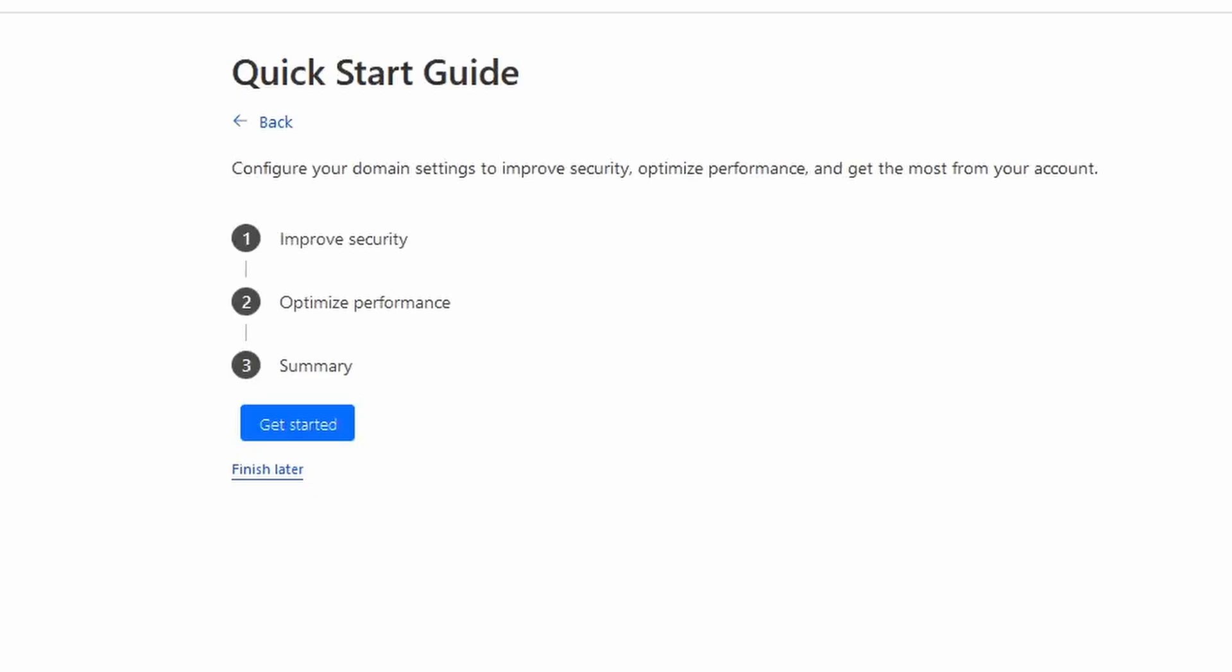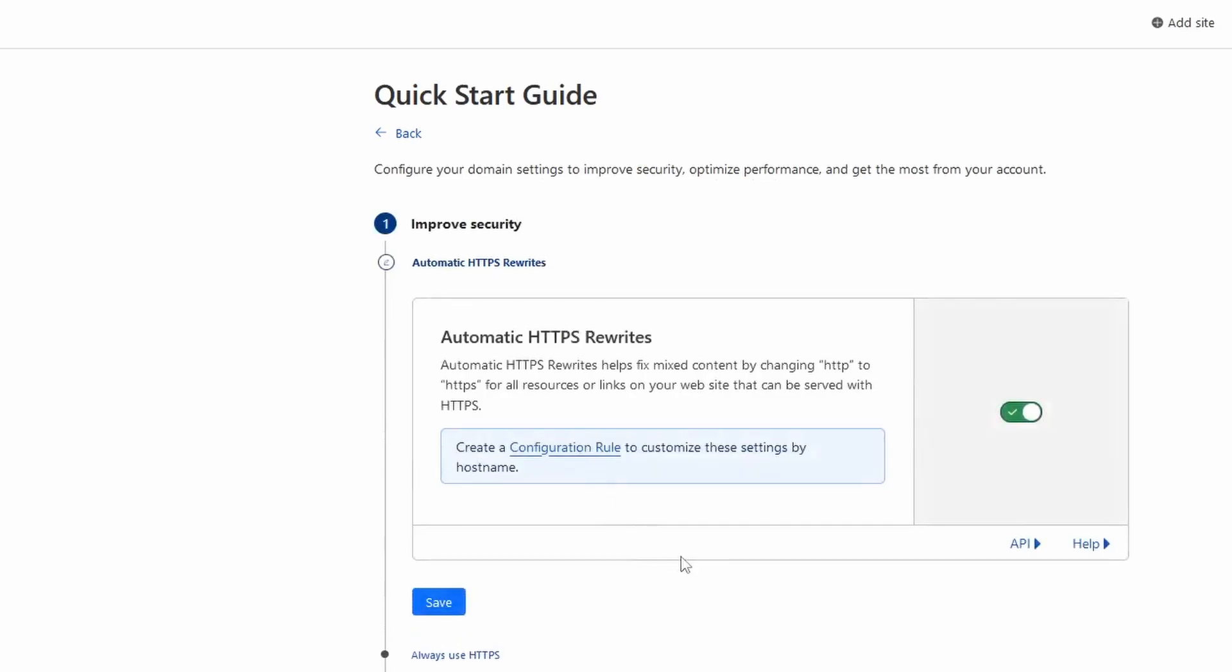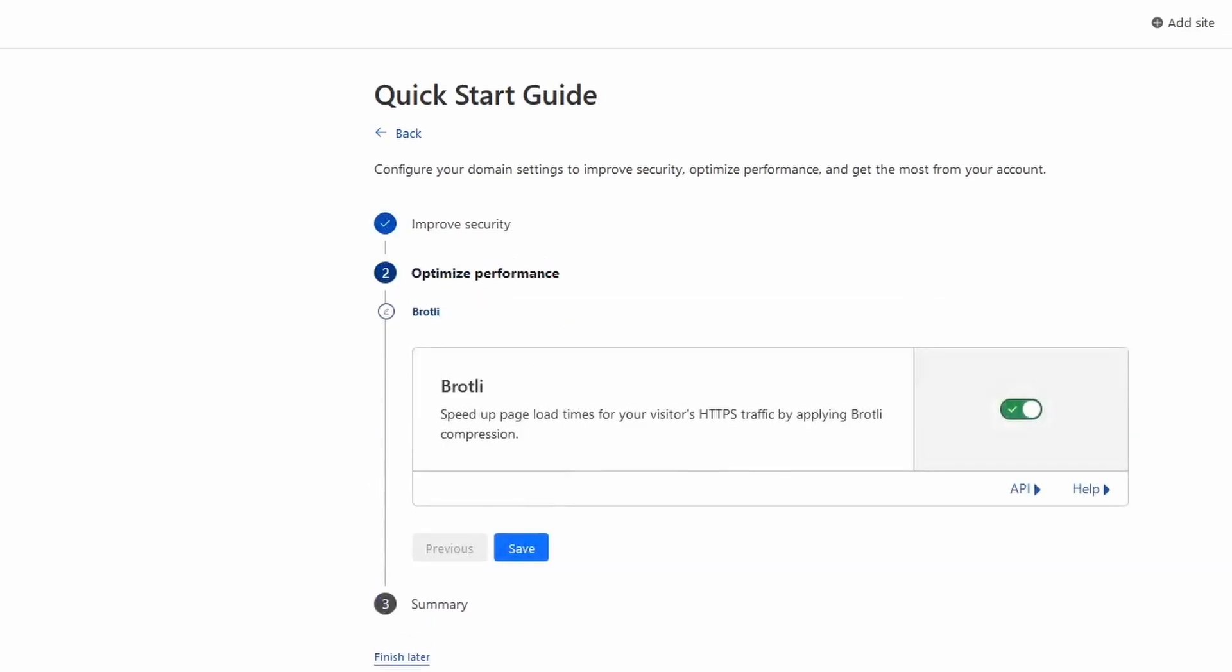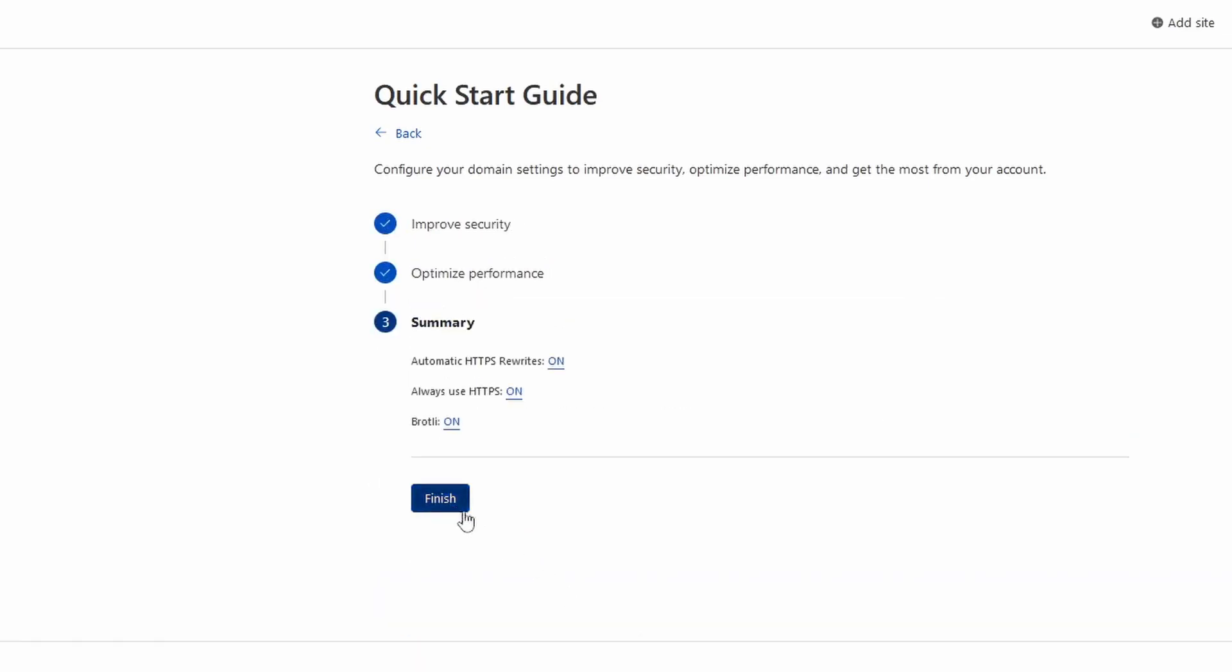Complete the Quick Start Guide. Click Get Started. I turned on Always Use HTTPS and then I saved it. For the next one, I just click Save and then Finish.